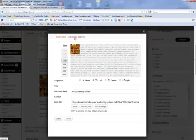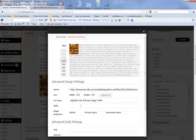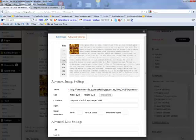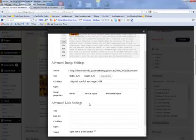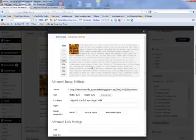And you want to go to the advanced settings. Now in the advanced settings, you have different things that you can change. You can change your width. You can change your height. You can change the alignment, etc.